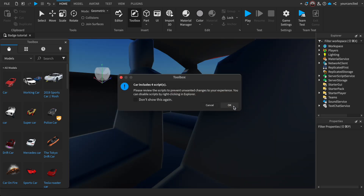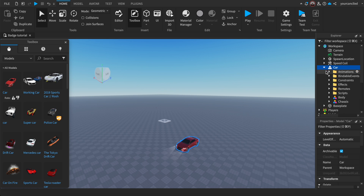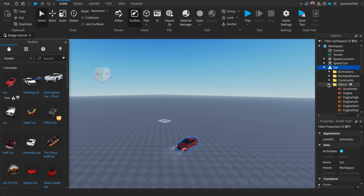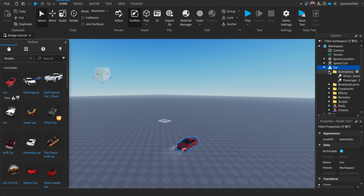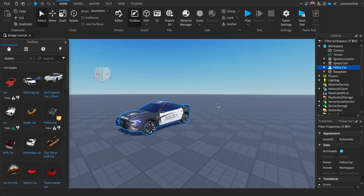I'm going to grab this car right here. Now what you want to do is add a script to the seat, but there are some folders in here — actually, I'm going to choose another car instead.